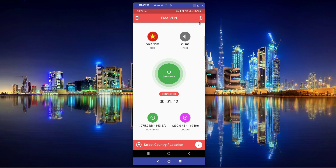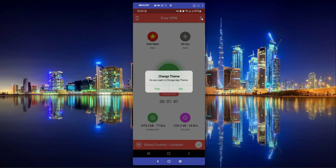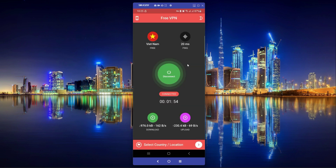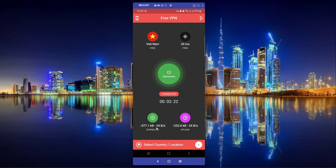The next feature you will learn is the light and dark theme mode. If you do not like the light theme, you can simply click here and change the app theme. I'll click yes — and you can see it is now in dark theme. Also notice the speed for Vietnam is now 976 KB, which is better compared to the previous US VPN connection.